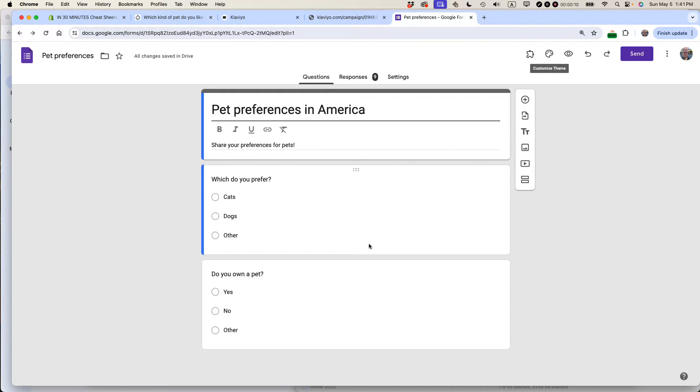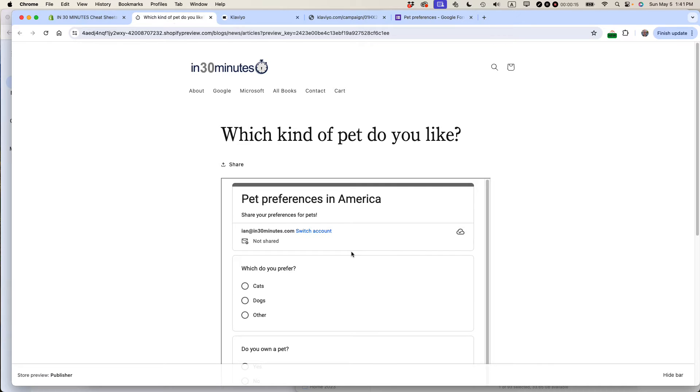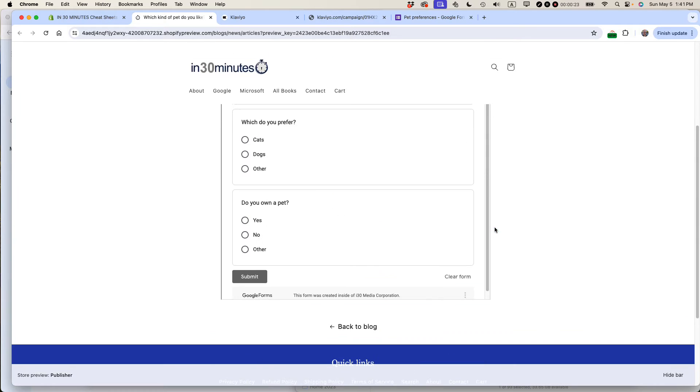So we have this very simple form, Pet Preferences in America. What I want to do is change the height of the form, which is embedded on another website. It could be WordPress, it could be Shopify, it could be something else, so this scroll bar doesn't show up.